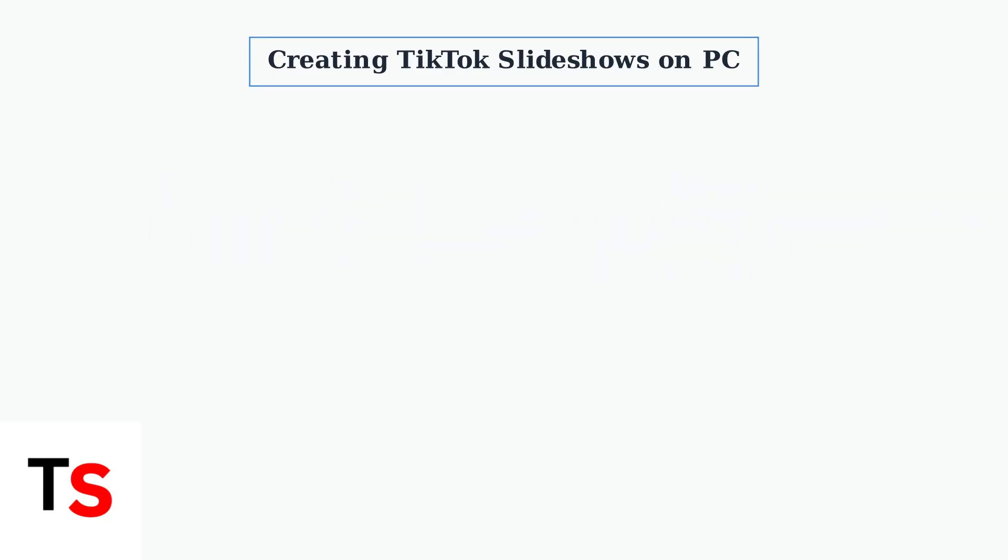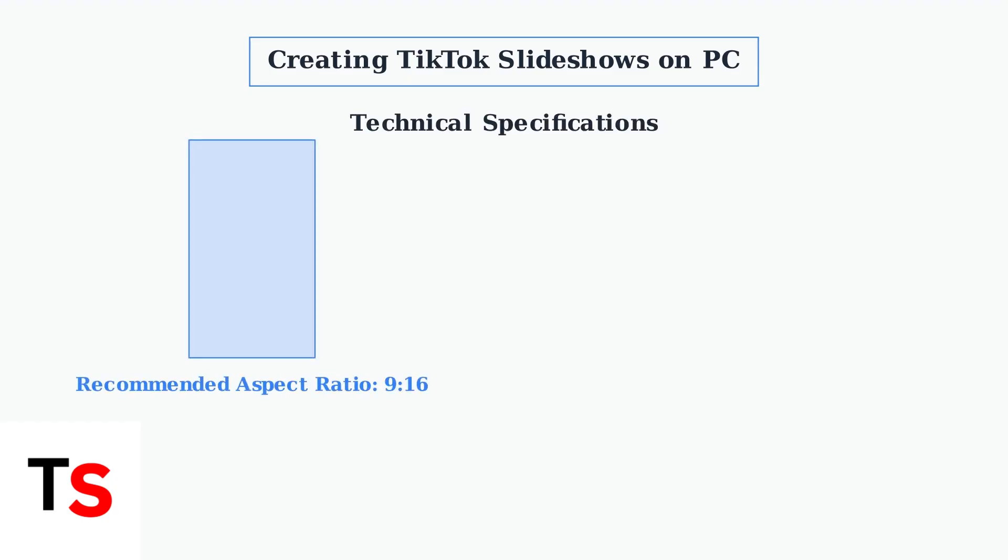Now let's examine the technical requirements for optimal TikTok slideshow performance. The optimal aspect ratio for TikTok content is 9:16, which creates a vertical full-screen format that maximizes viewer engagement on mobile devices.